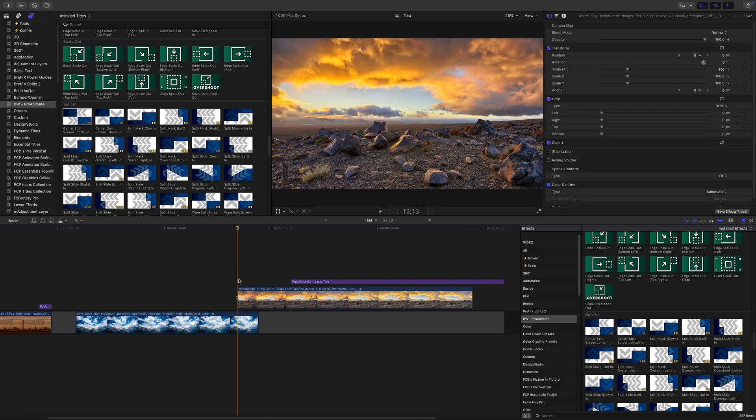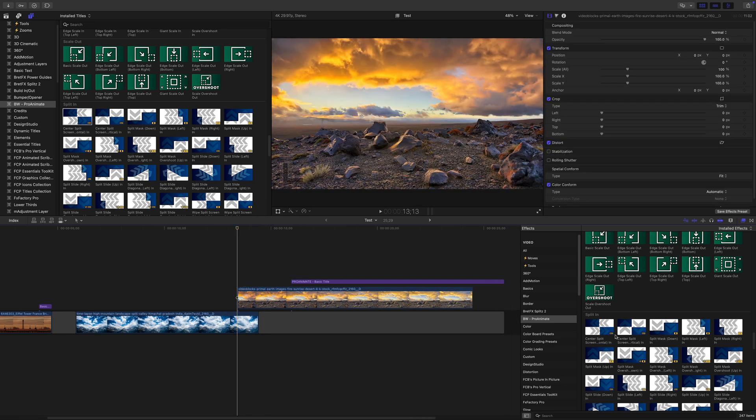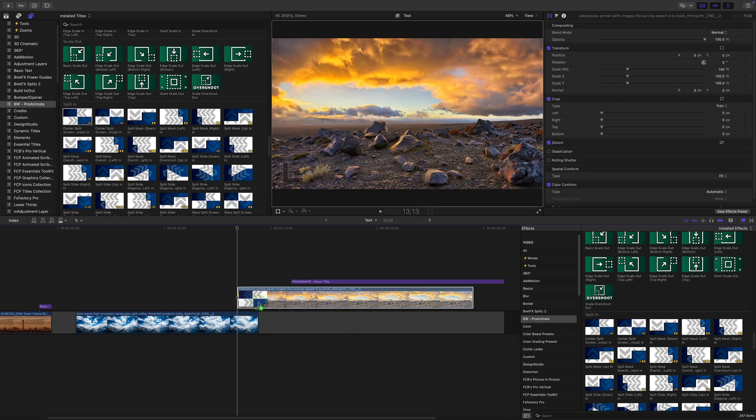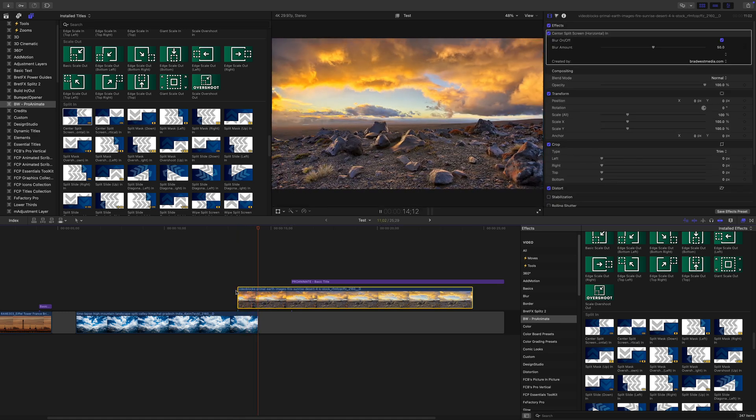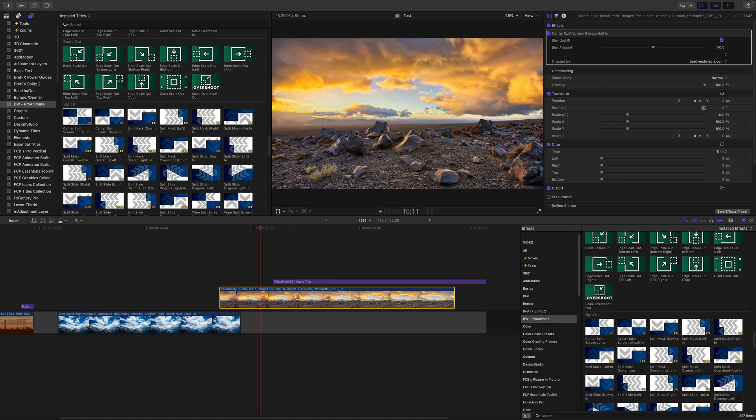Instead, if you apply an effect preset to just the top clip, only that one gets animated. This gives you a smooth, clean transition between the two clips, without affecting the bottom one.